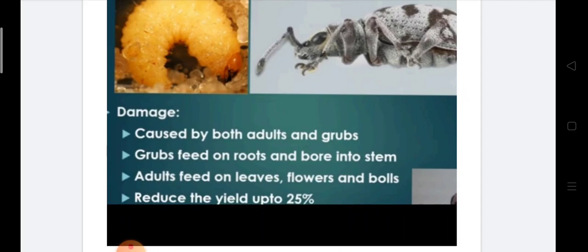These insects reduce yield by up to 25%, causing a significant loss in crop yield. In our next lecture we will be covering cotton jassid or empoasca devastans, with which all the insects of cotton will be completed. Thank you.